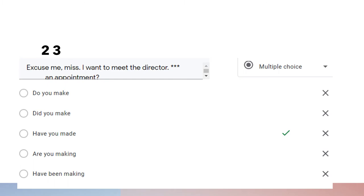Question twenty-three: 'Excuse me, miss. I want to meet the director.' 'Have you made an appointment?' The secretary is asking whether the guest has made an appointment, because the appointment should have been made in the past and now the secretary wants to know if it has been done. Therefore we use present perfect tense.